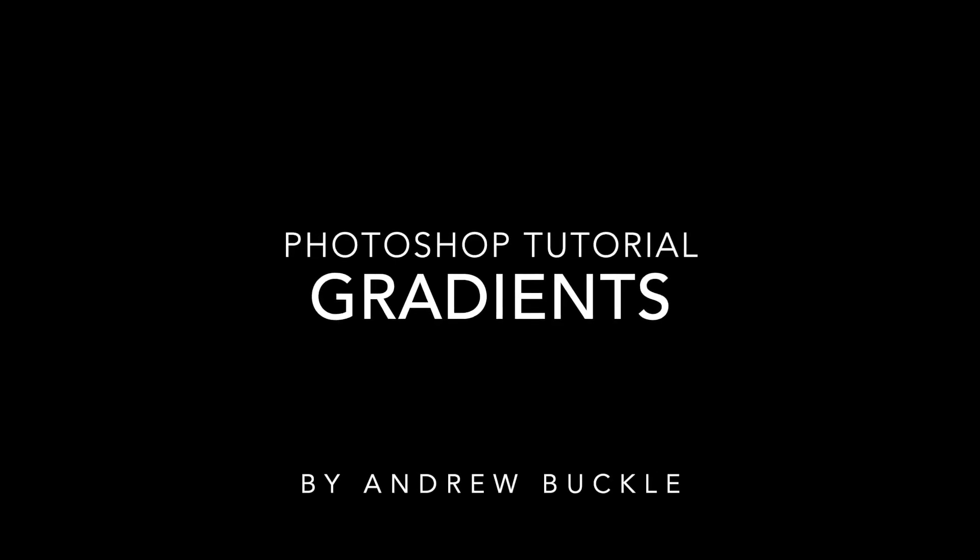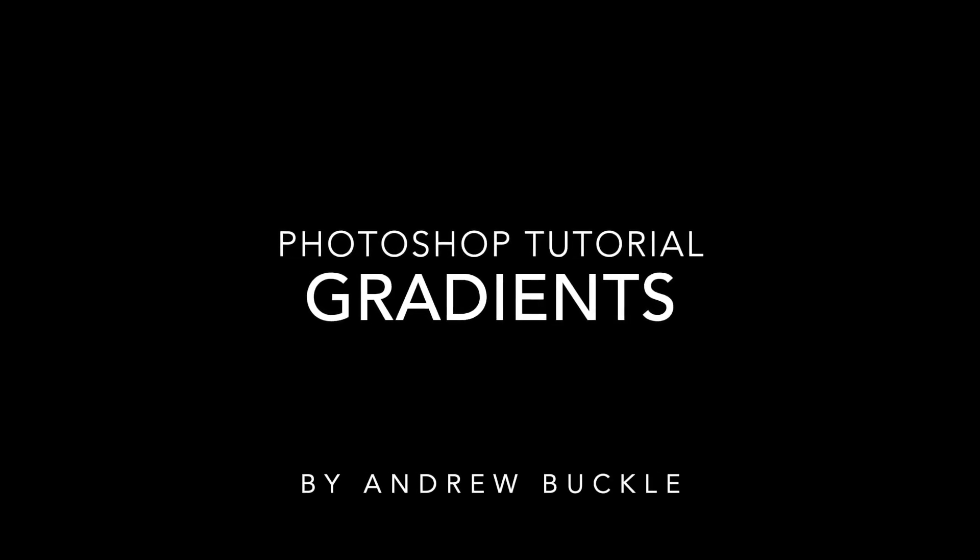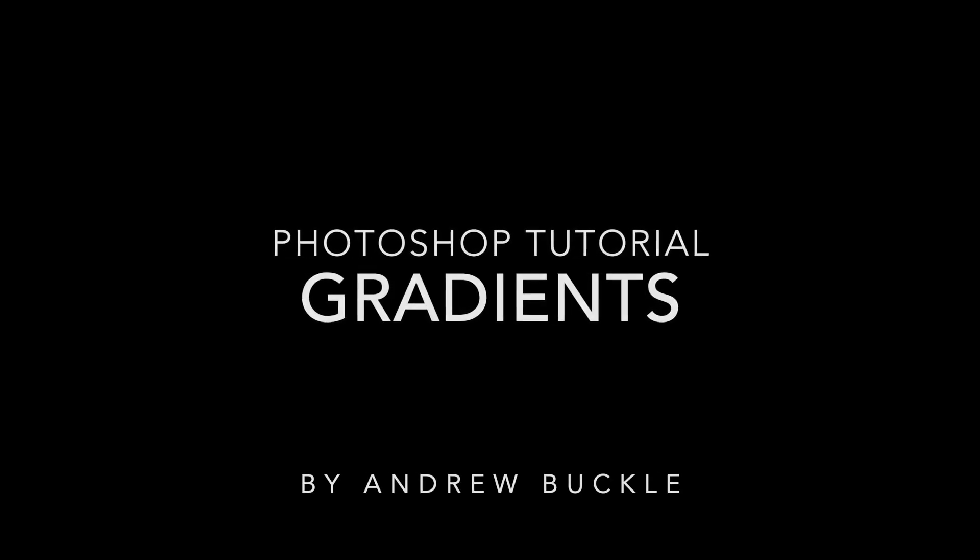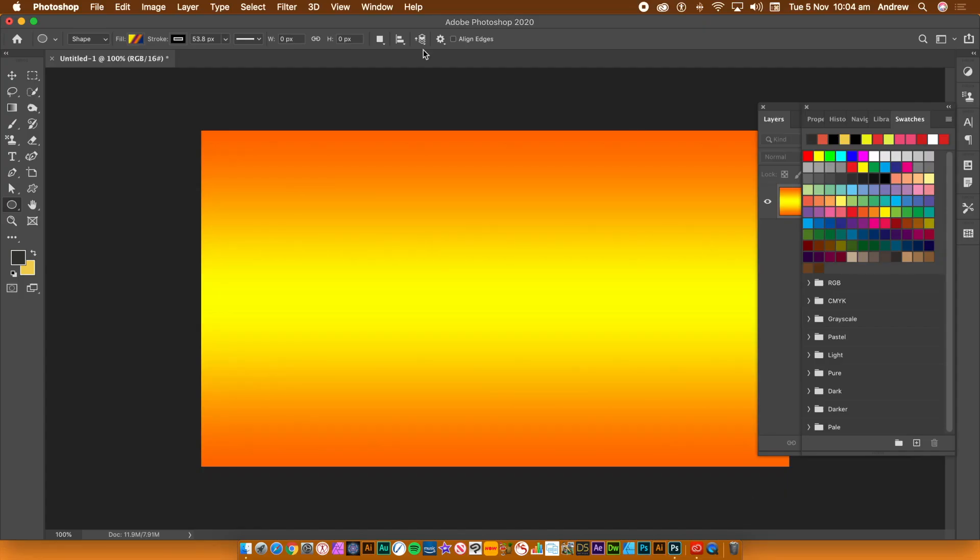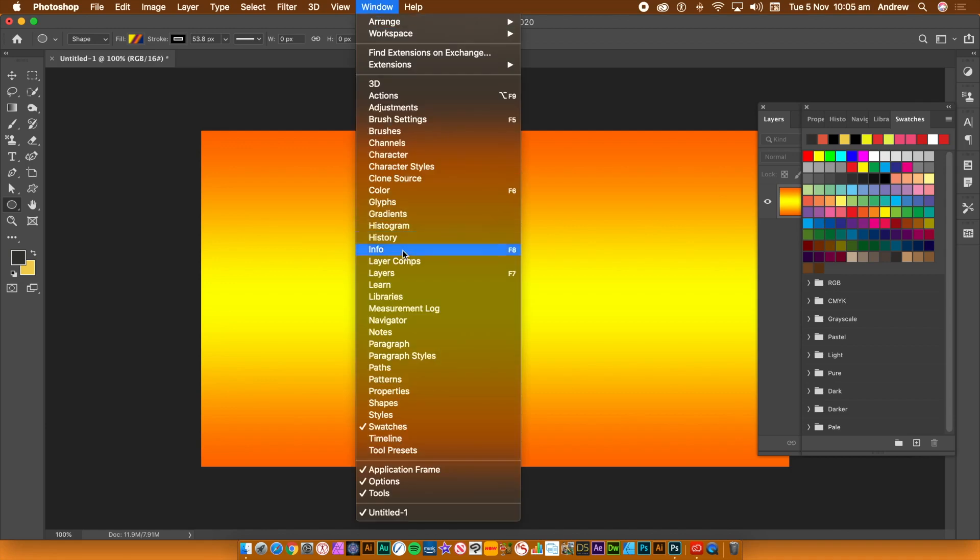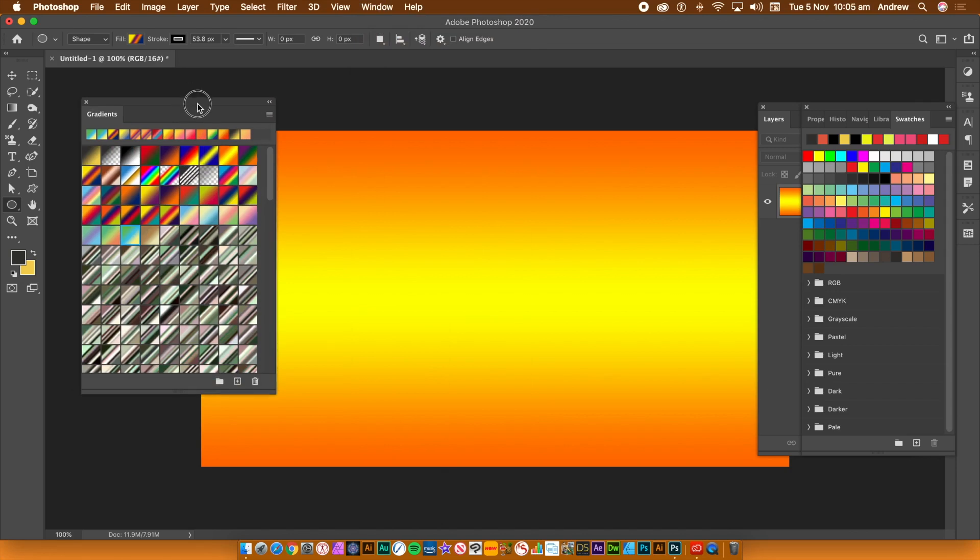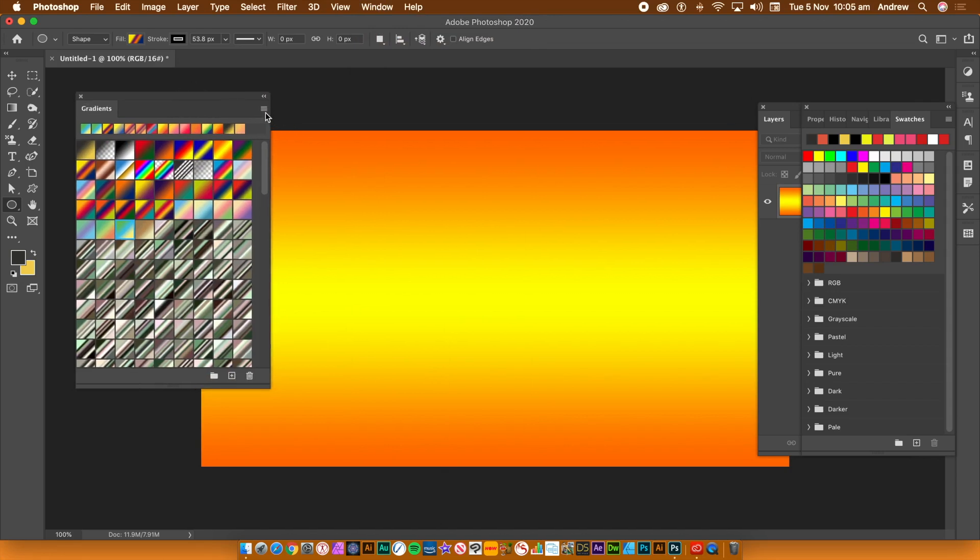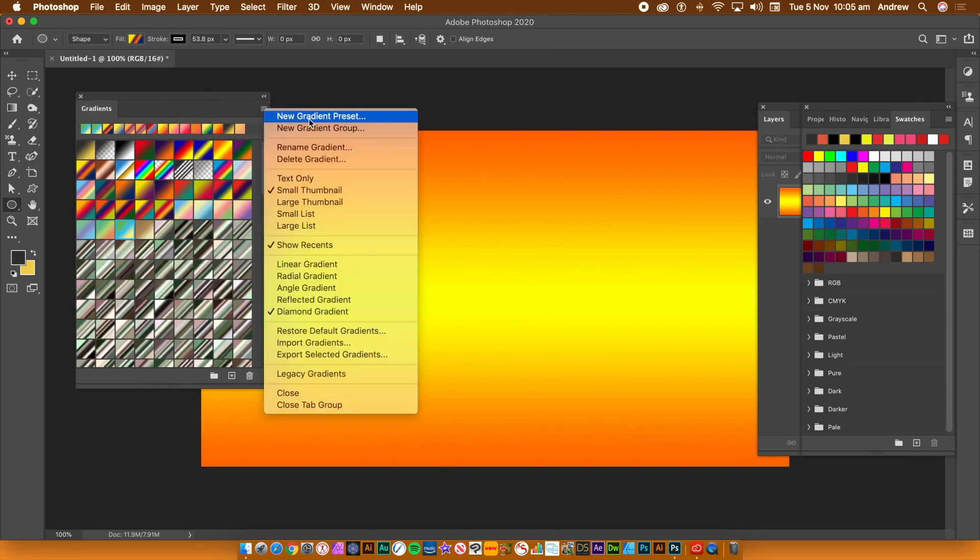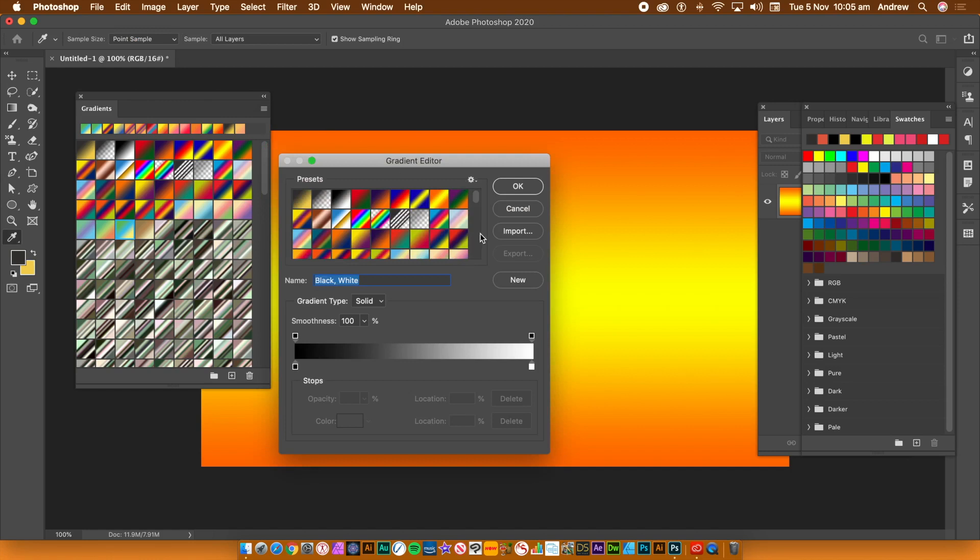How to use the new gradient presets features in Photoshop: Go to Window menu and Gradients. This panel is consistent across all of the gradient features in Photoshop and now follows the same approach as the brushes, styles, and patterns.